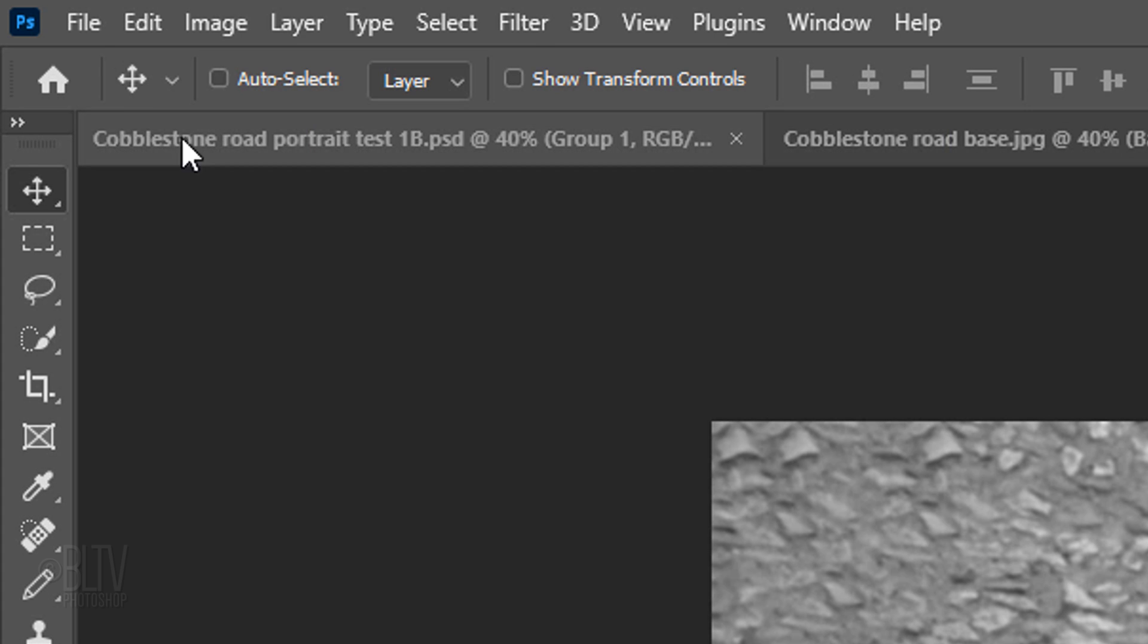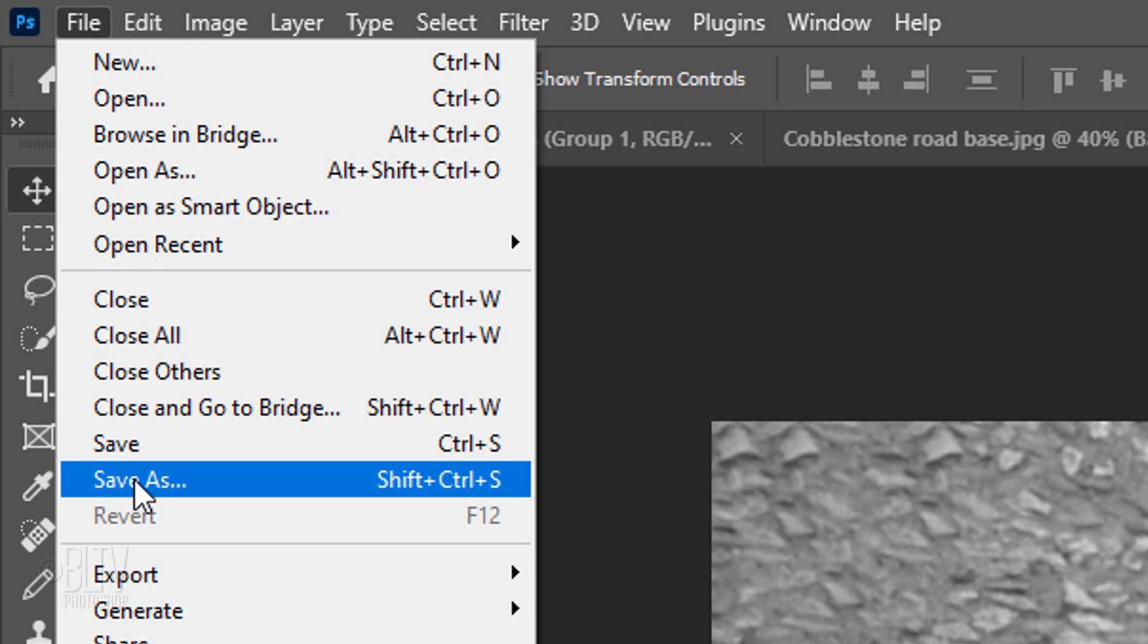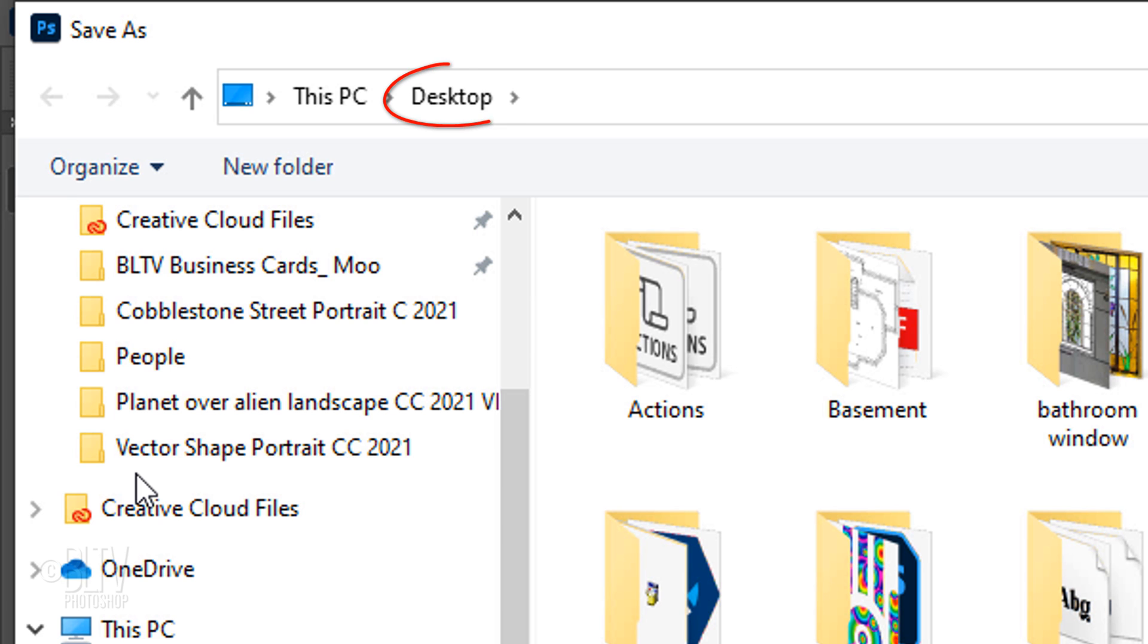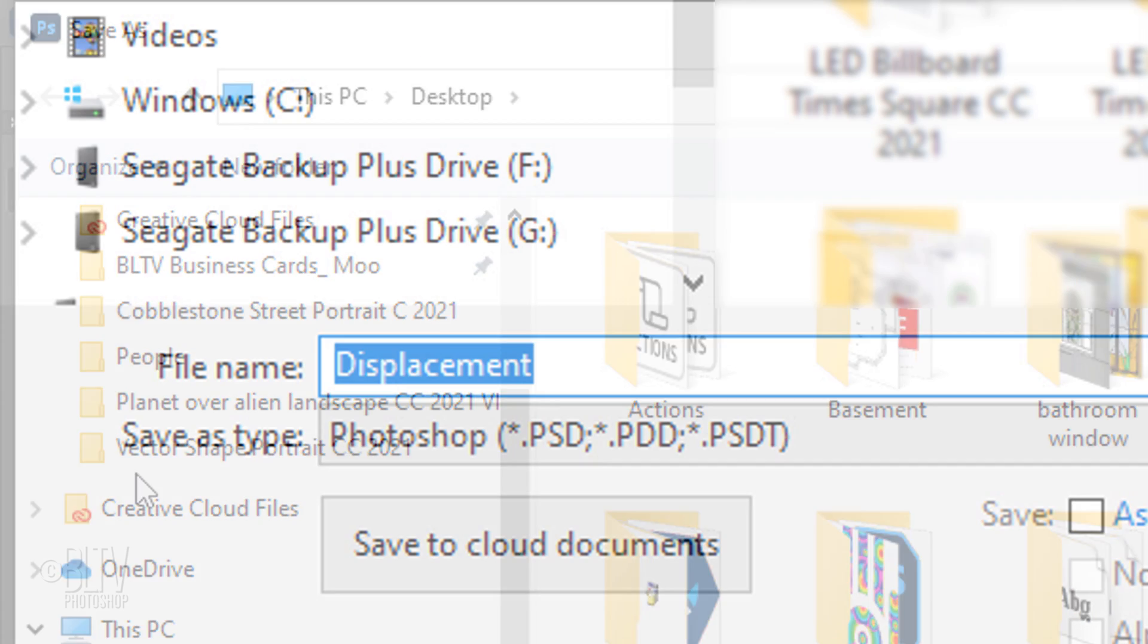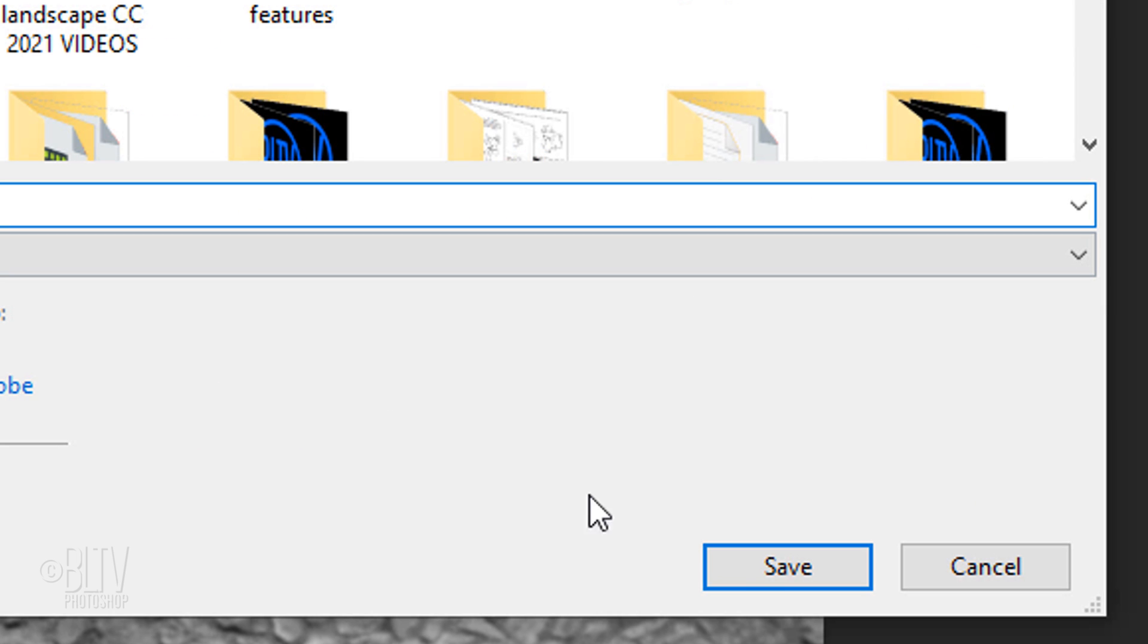Go to File and Save As. Save it to your desktop for quick access as a Photoshop PSD file. Then click Save.